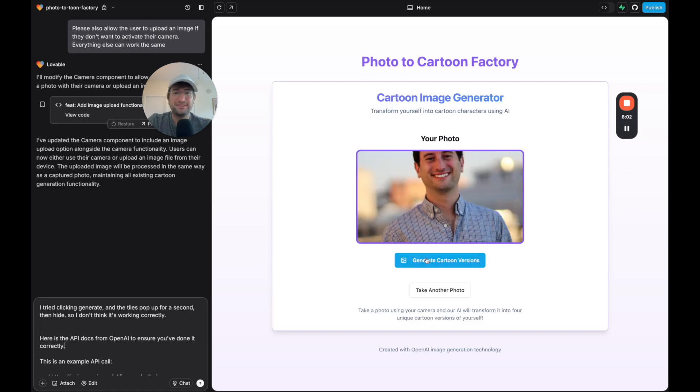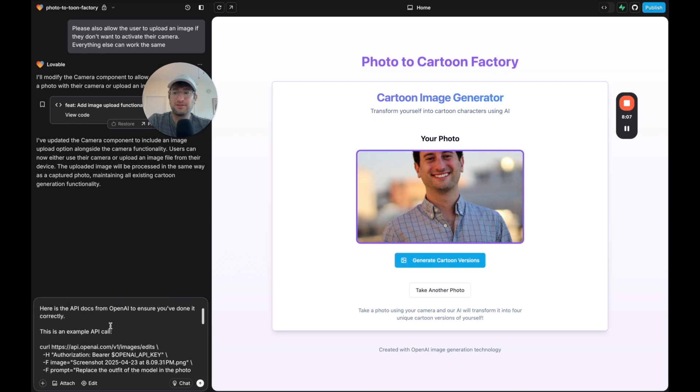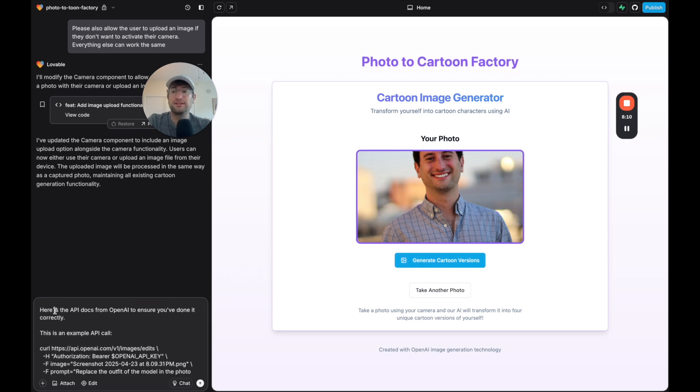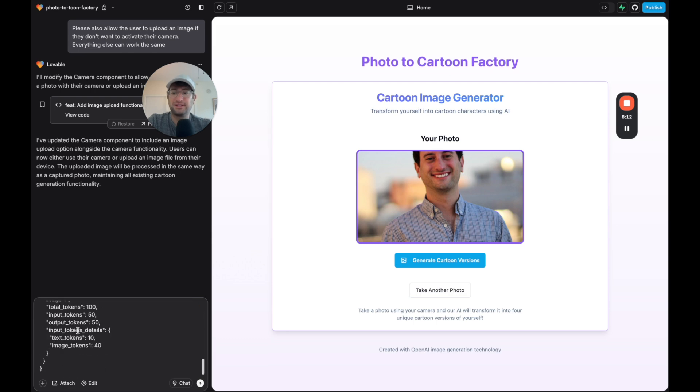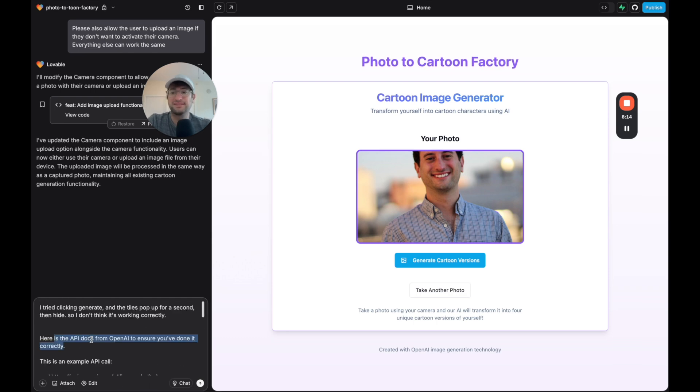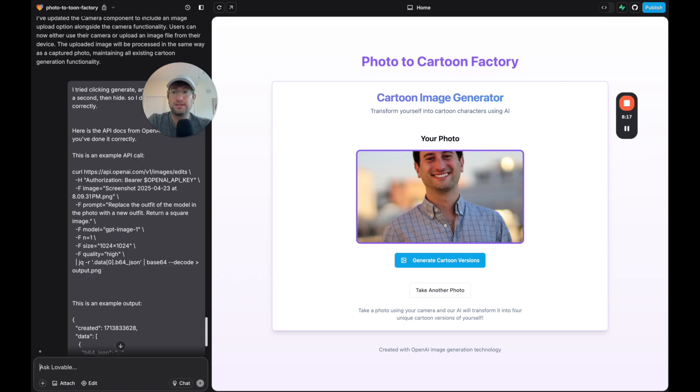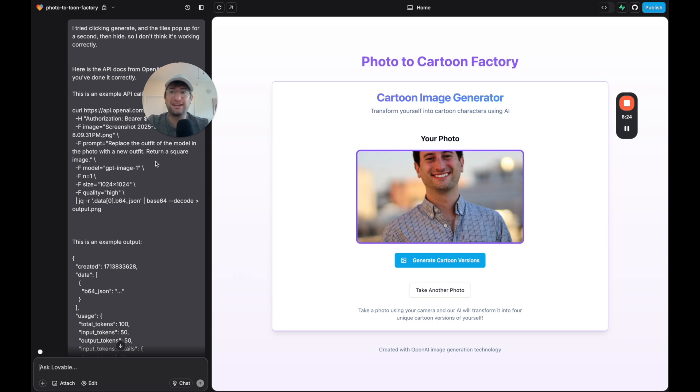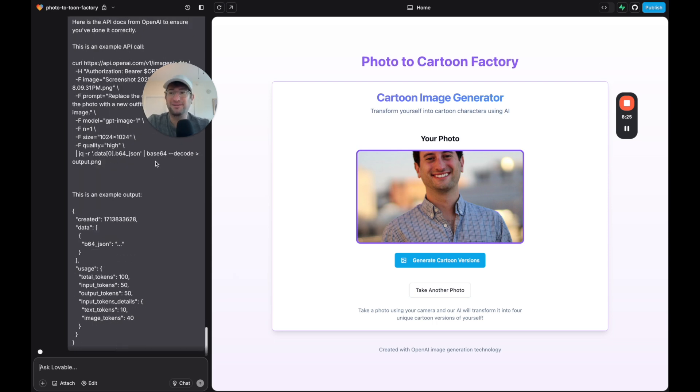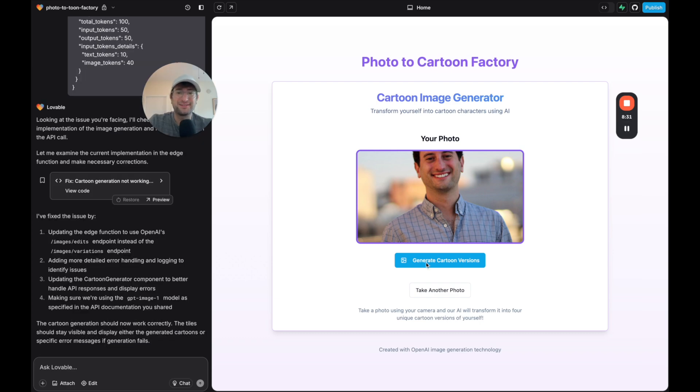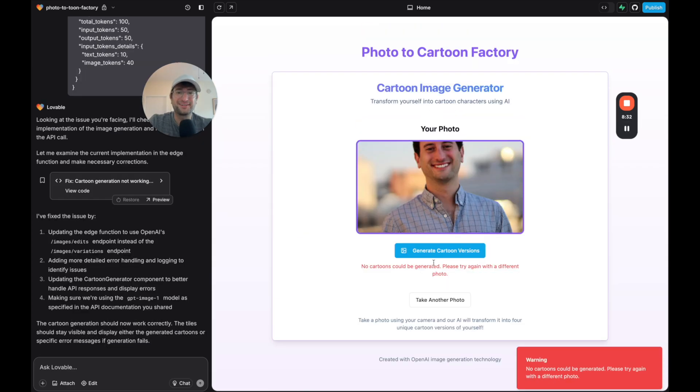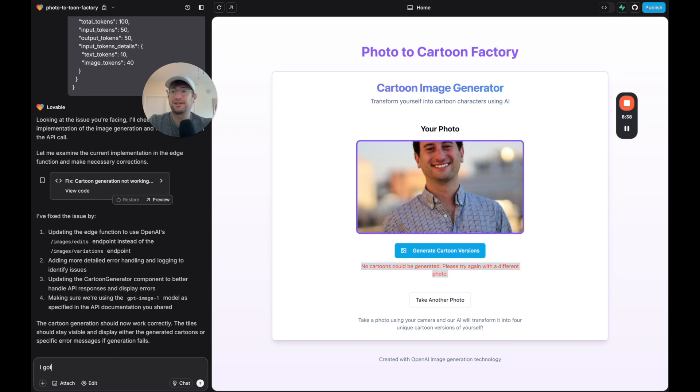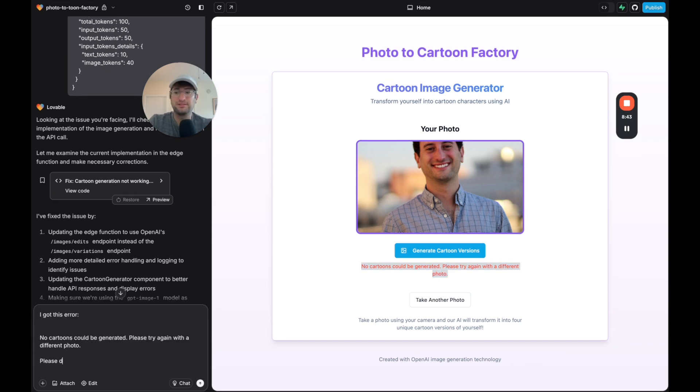So I tested it out and I clicked to generate cartoon versions and it didn't work. So I'm just going to try to debug this. I'm also going to give it the API documentation again. Sometimes this is helpful because it's possible that it's just not doing the API call correctly. Anytime you're working with an API call and it doesn't work, it's always good to give it that documentation again. So let's try this again. I'm going to click generate cartoons. No cartoons can be generated. So I'm going to say, I got this error. Please debug and solve this.